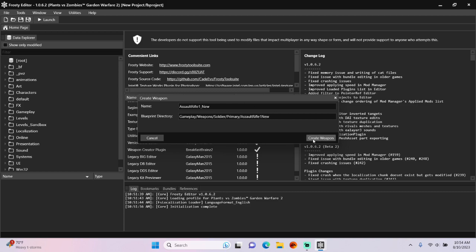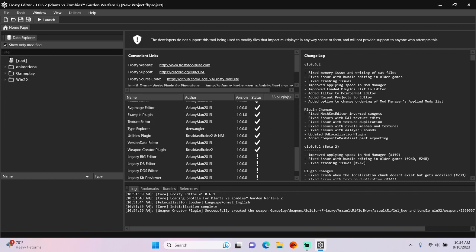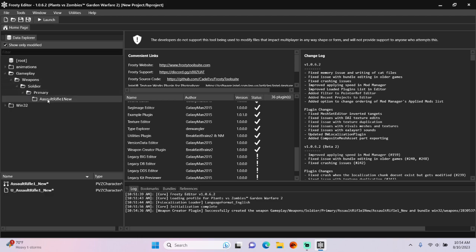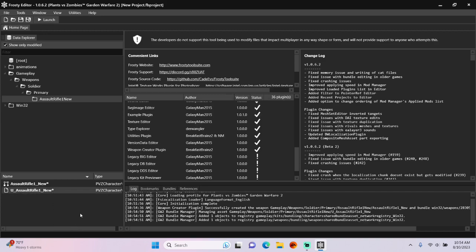And click Create Weapon. Find your New Weapons folder. Right-click the Unlock Asset. Select Manage Bundles, and that will add it to Character Shared and Weapons Shared.